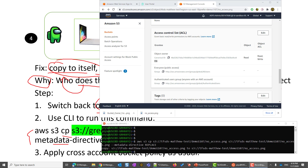Now, as usual, we can use cross-account access to grant red access to read. That concludes our demo and fix.